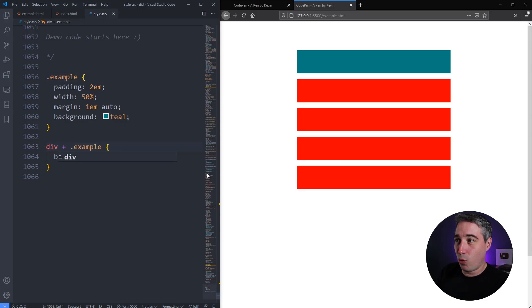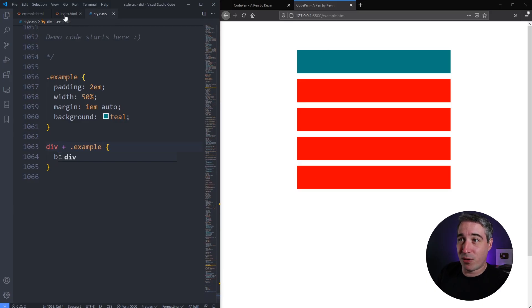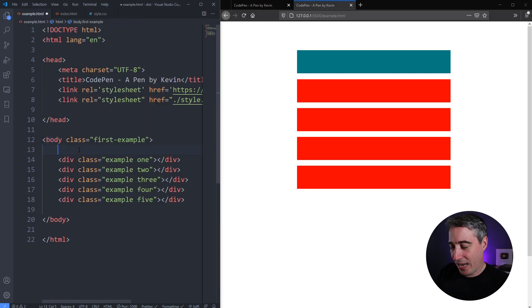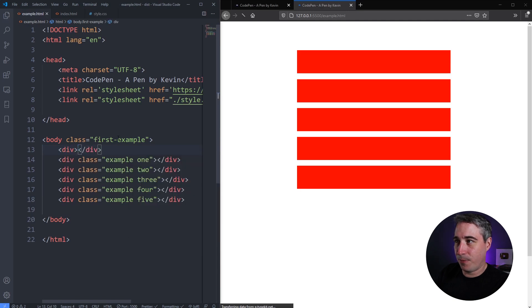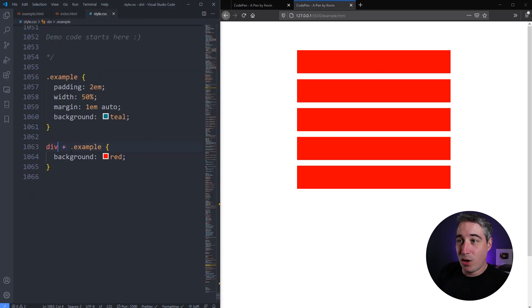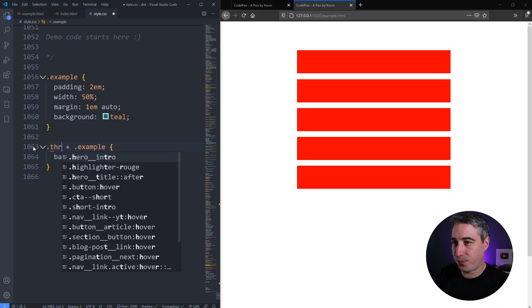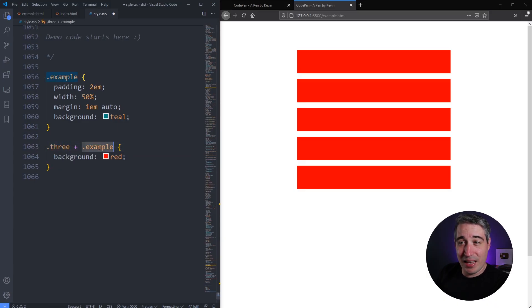I could simplify it — it doesn't have to be the same class. I could just say `div + div`: which of these has a div before it? All of them except the first, because the first has the body tag before it, not a div. If I add a blank div above, now they all turn red because this first example now has a div coming before it. Or I could put class 'three' on the middle element and target the example that has class three before it.